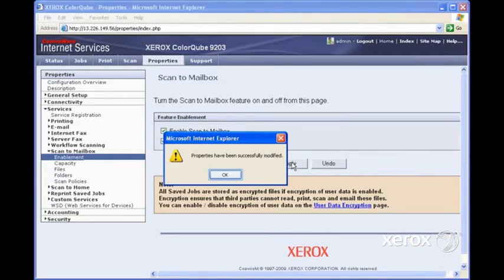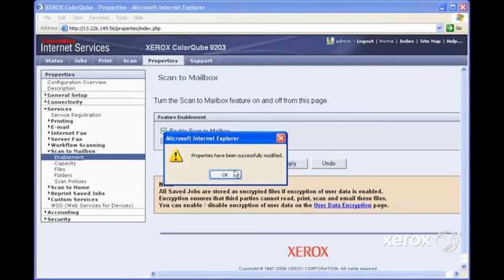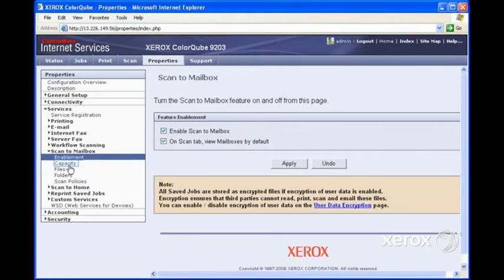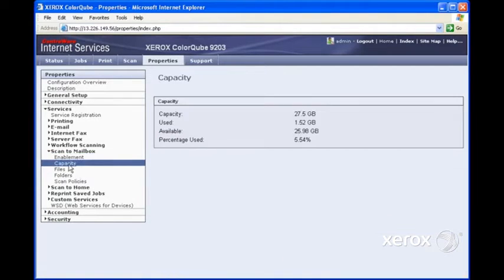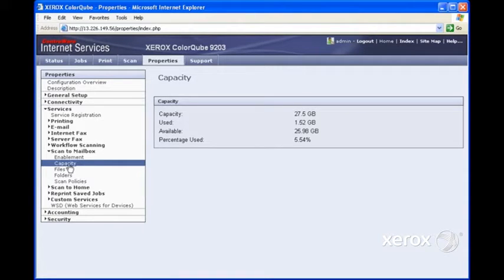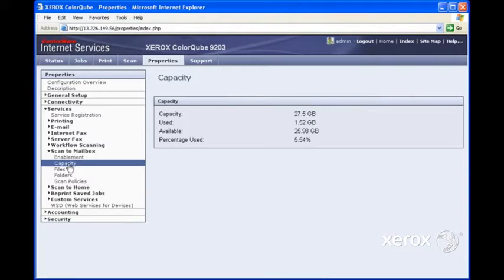And as we can see, ScanToMailbox is now enabled. If we click on Capacity, this will show us how much space we have. So currently, we've got just over 27 gig of capacity.